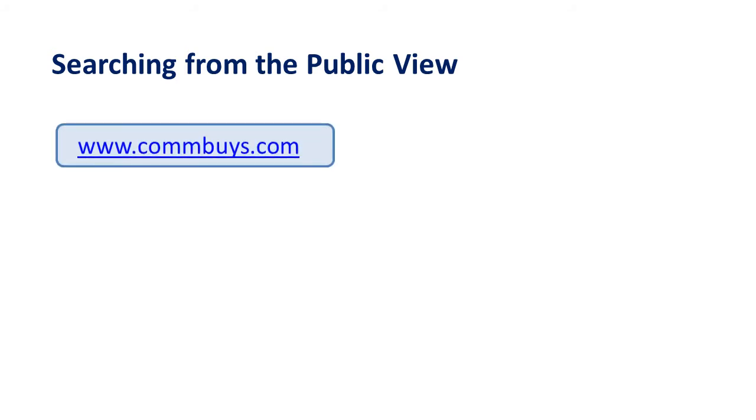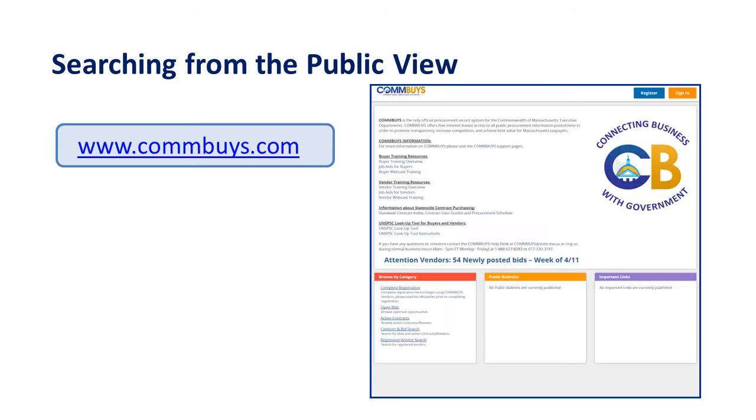You can find contracts in the COMBUYS Market Center. To access COMBUYS, enter www.combuys.com in your browser. Displayed here is the landing page for the COMBUYS Market Center. You do not have to be logged in to navigate the system. However, you will be required to register as a buyer in order to purchase from contracts.